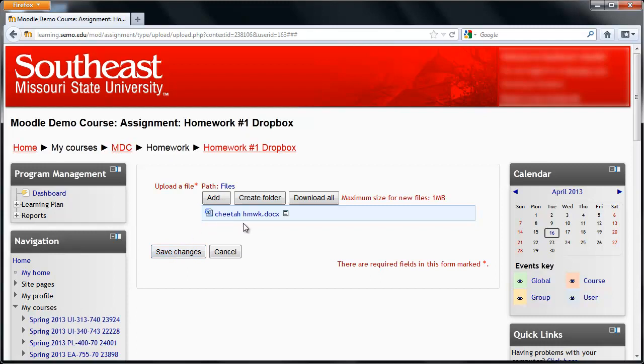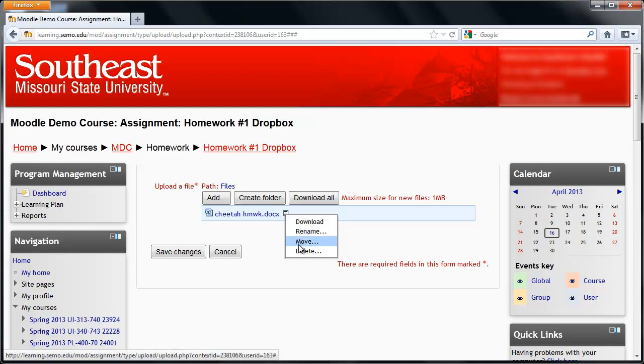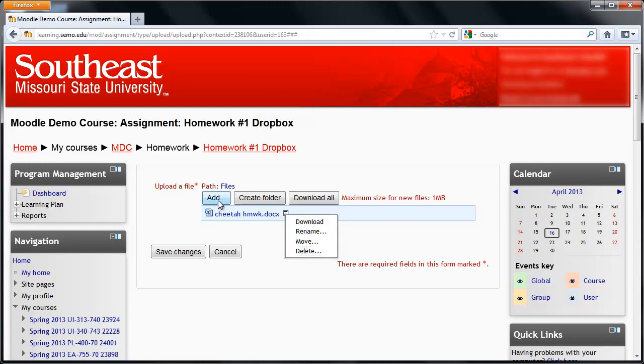If you've noticed you've chosen the wrong one, you can click on this little box next to the name and choose Delete. Then you can add the correct file.